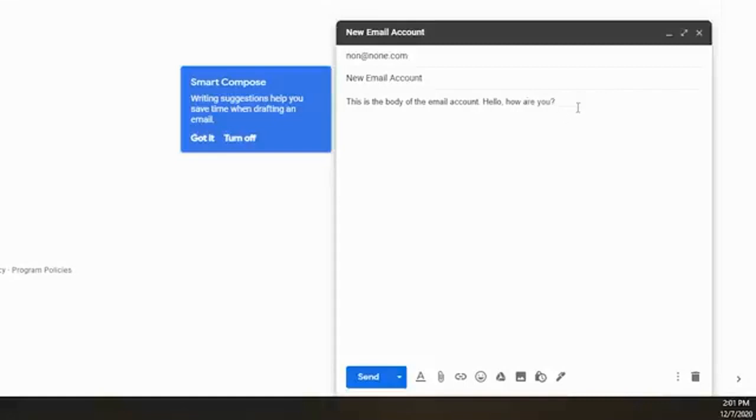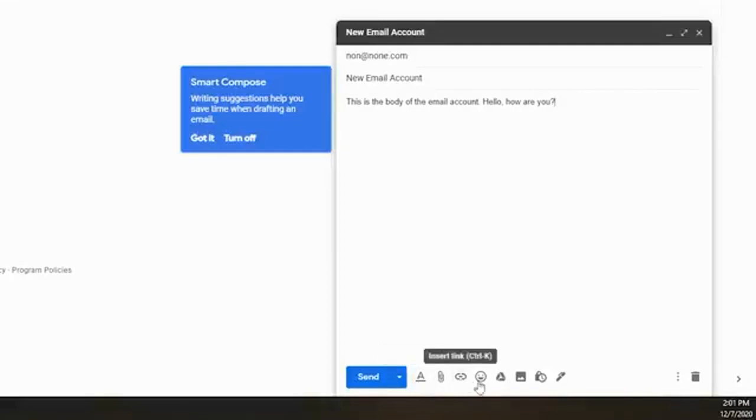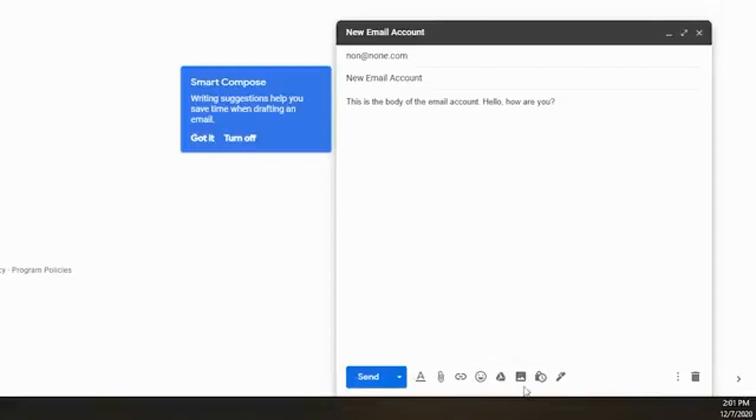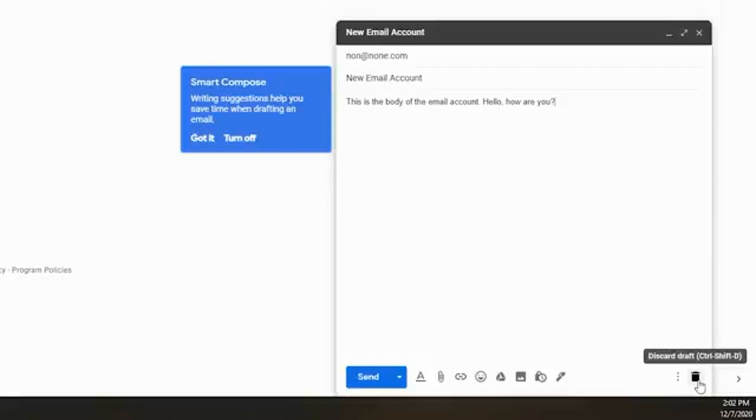Moving on down here at the bottom, you've of course got your formatting options. You've got attaching files, insert links, insert emojis. These are where you're going to kind of spice up the email or add things, attach things to the email. And then of course if you no longer want the email, you can click right here where it says discard draft, or you can do ctrl shift D and that will get rid of the email completely.